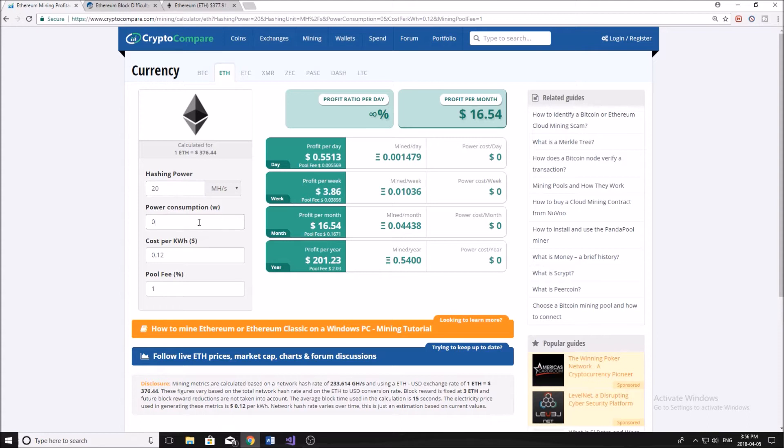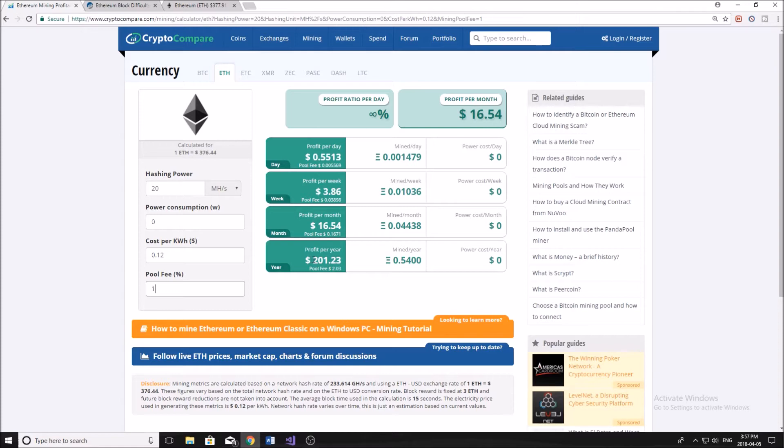your cost per kilowatt hour. I always just put zero as my power consumption because I don't pay for power since I still live with my parents. And then you can input your pool fee, all this stuff, and figure out how much money you're approximately going to make in US dollars per month, per week, per year, etc.